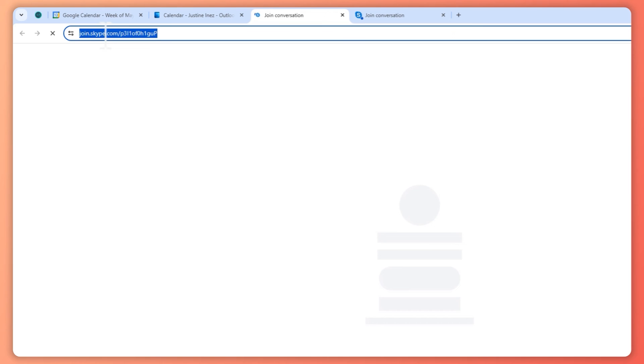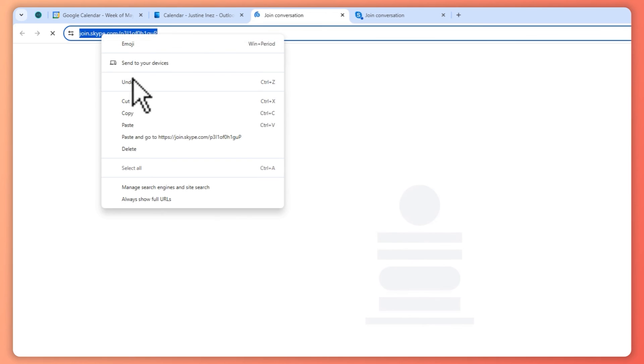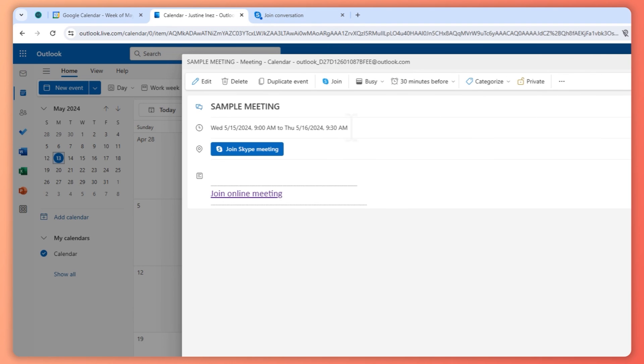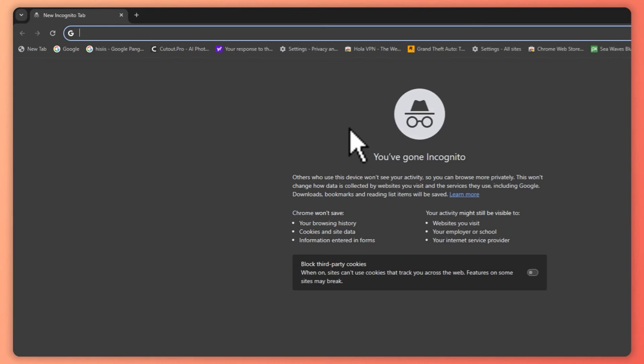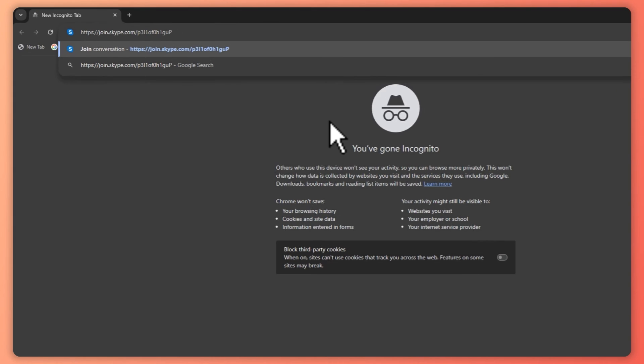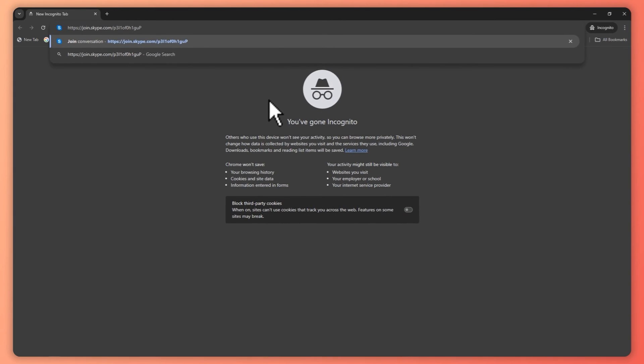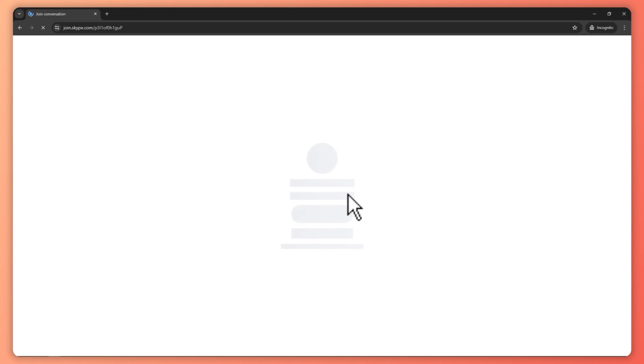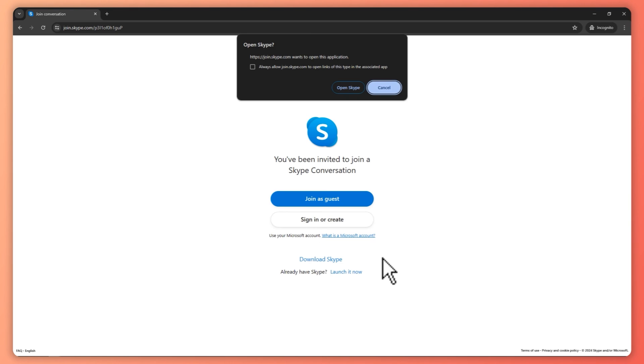Just copy the link right here. Click, right click, copy. And then all you have to do now is just basically send it to your peers. And then once they paste it in their browser, they would be able to join the meeting here on Skype. So yeah, that is basically it for this video. I hope this video helped you out. Thank you for watching.